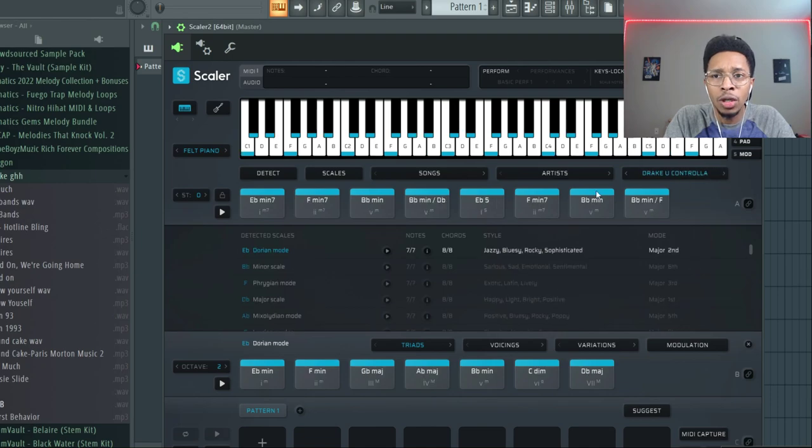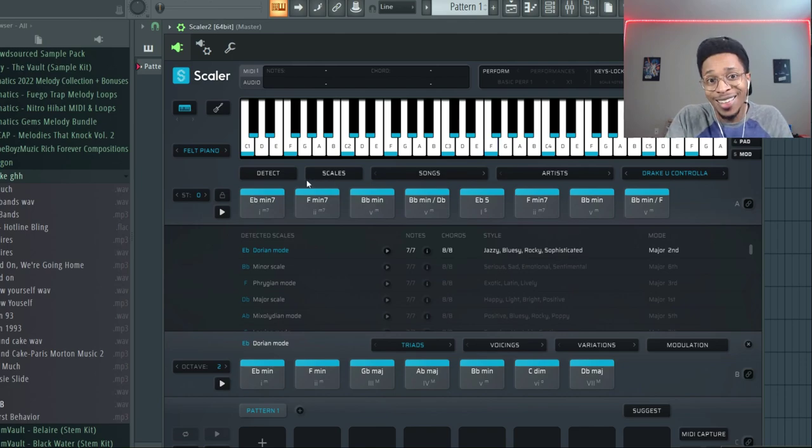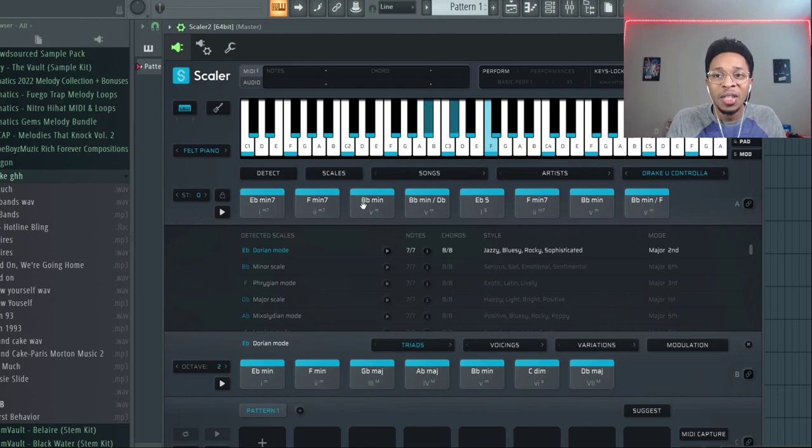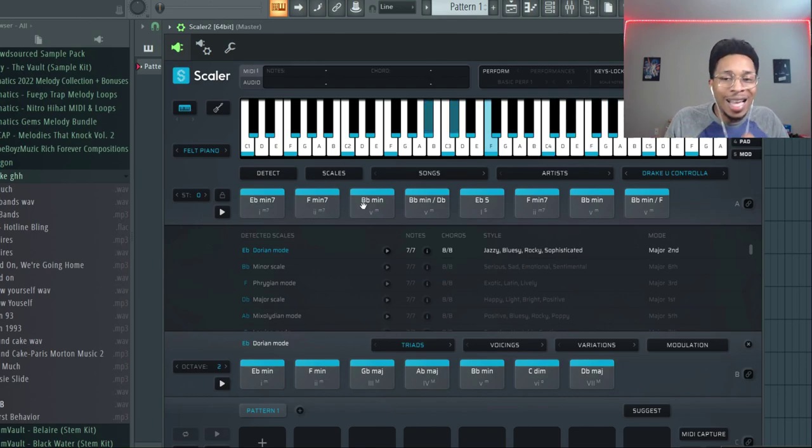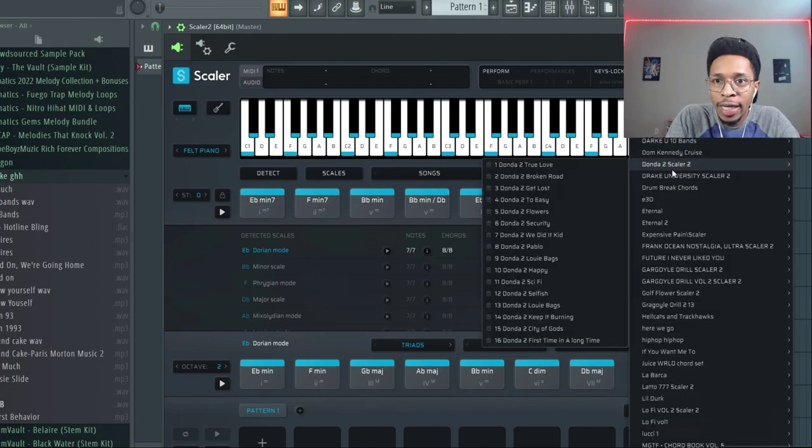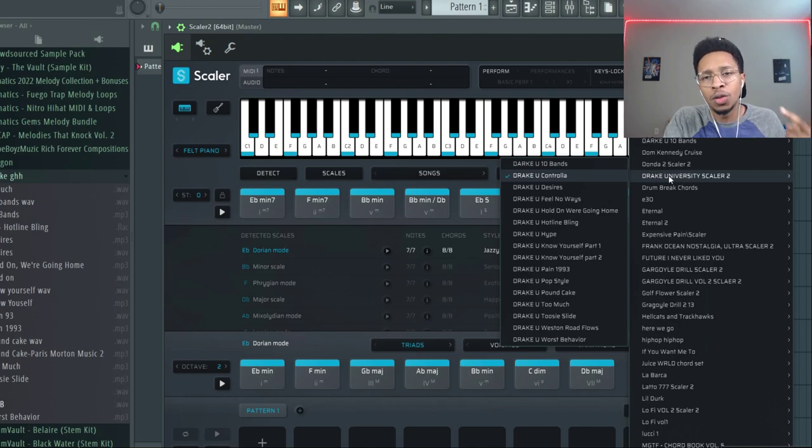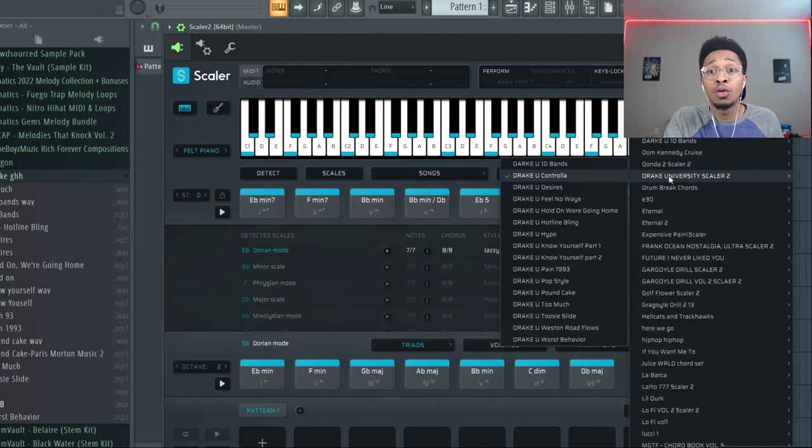But you can take it and switch it around and get your type beats going and your type beats channel going every day. So that's just a little sauce. Here's Controlla. Hey, you hear that? Controlla live, so I have in this kit.